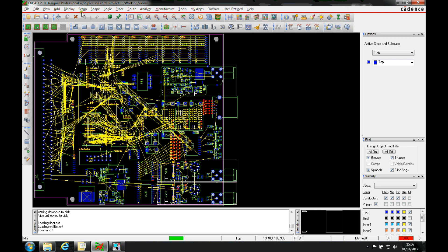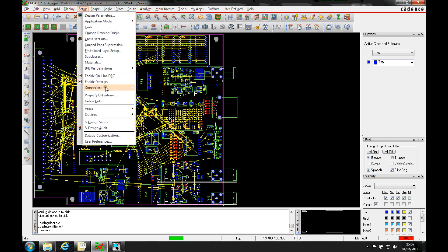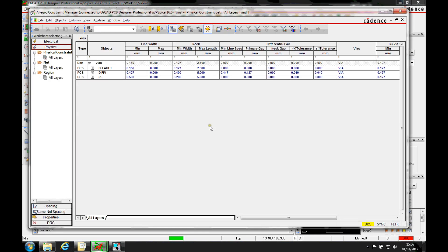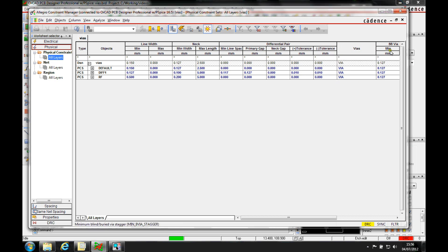We'll use constraint manager for this, so we'll go to setup constraints and constraint manager. It's a physical rule, so we go to our physical constraints, set all layers. This is where we define our vias, and you can see there's a default via used here at the moment for the default rule.